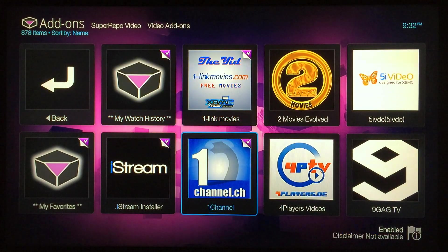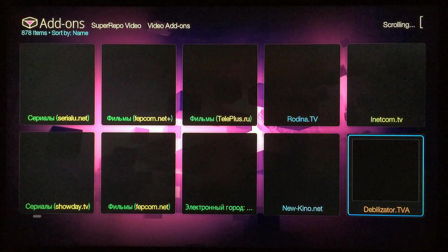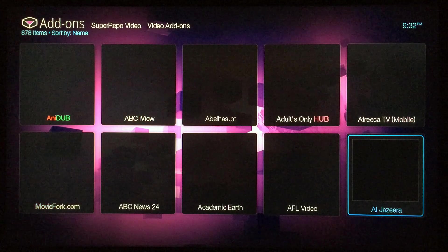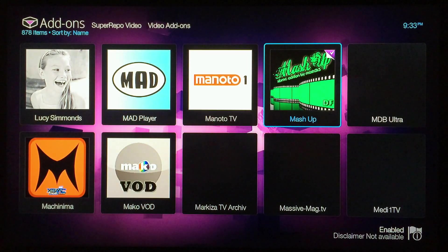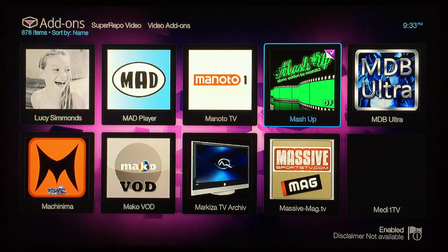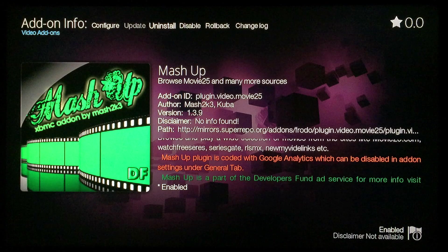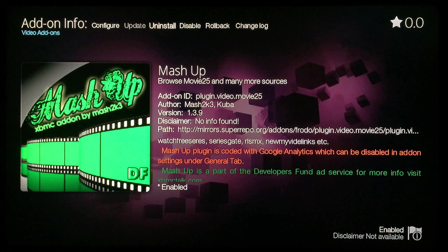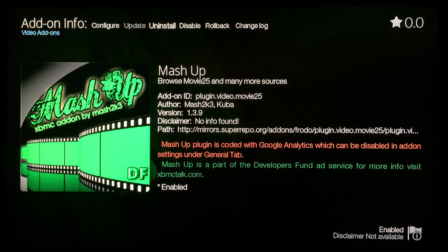Here's the list of add-ons in alphabetical order, so just keep scrolling to your right until you get to the M section — that's where Mashup will be. Once you get to Mashup, click on it. I have it installed already so it says uninstall, but for you it'll say Install at the top — just click on it, wait a few seconds, and it'll install. It's easy as that.